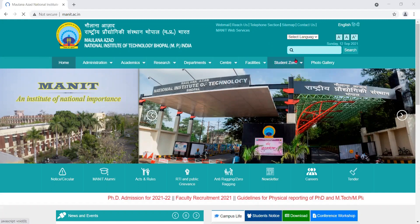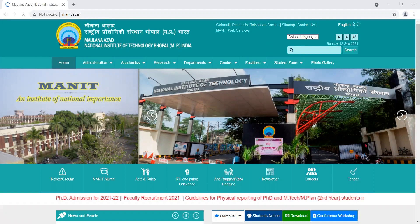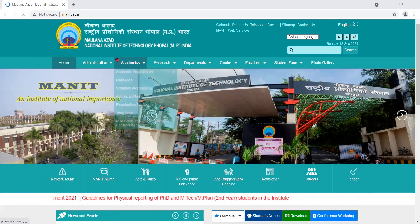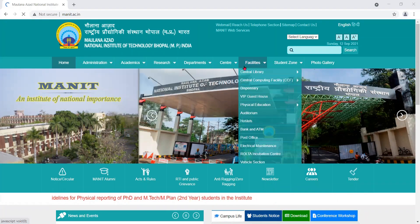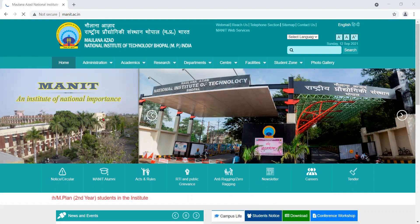Hi everybody. Namaskar everybody. Welcome back to Infosundar YouTube channel. In this video I would like to tell about the faculty recruitment from Maulana Azad National Institute of Technology Bhopal, MP, India. That is known in short as MANIT, an institution of national importance. This is NIT Bhopal - Maulana Azad National Institute of Technology Bhopal.